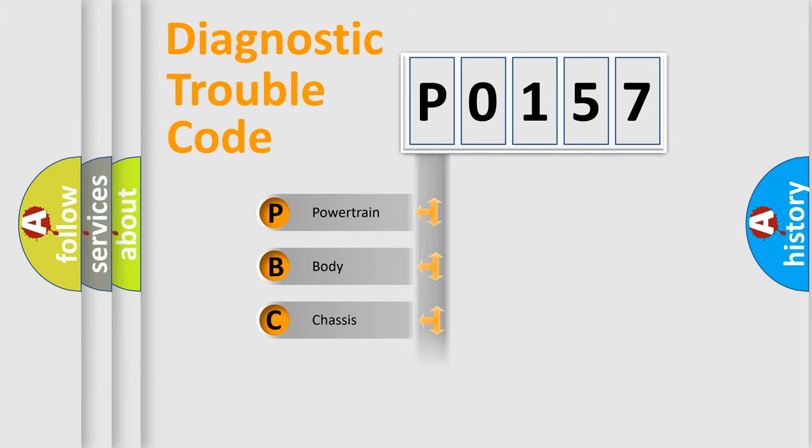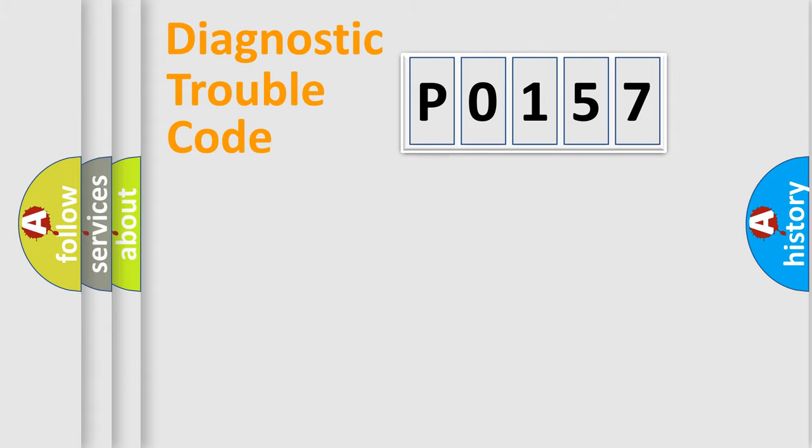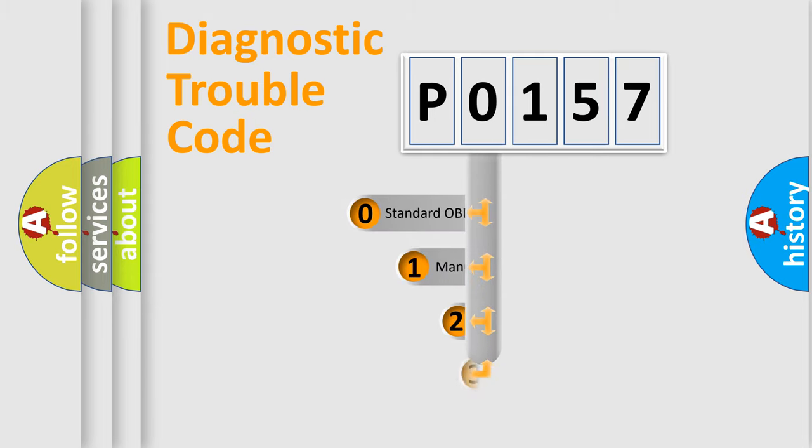Powertrain, Body, Chassis, and Network. This distribution is defined in the first character code.